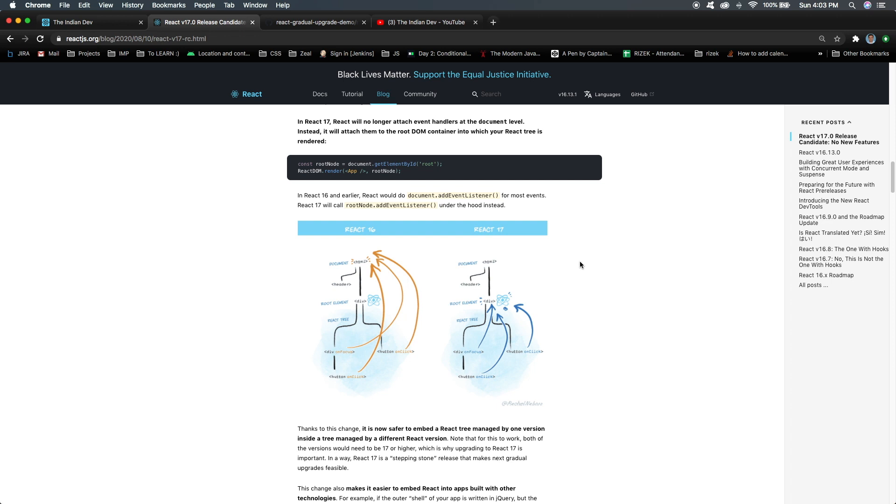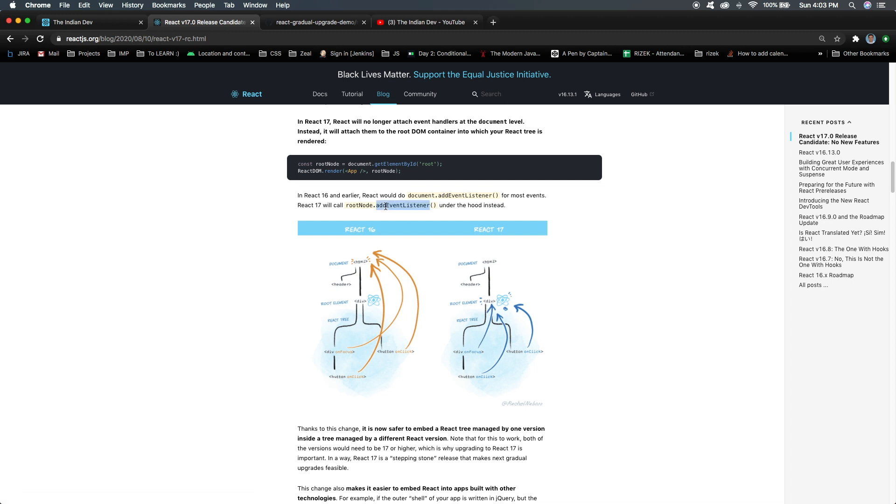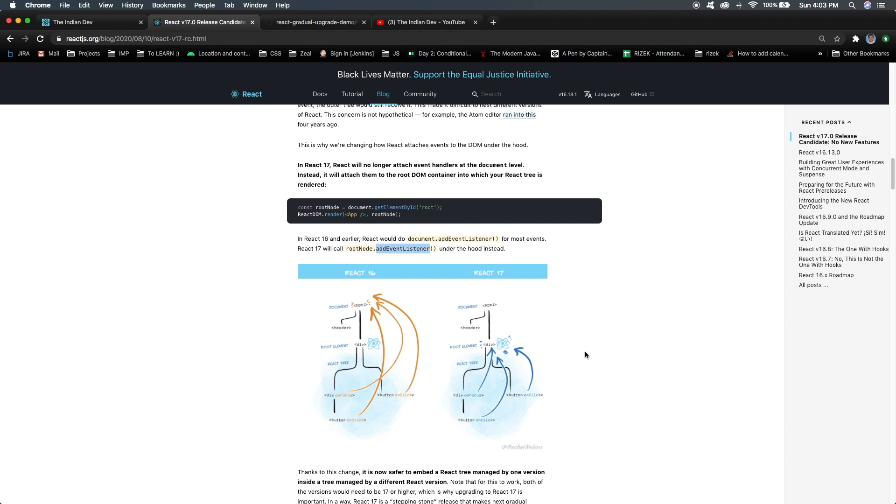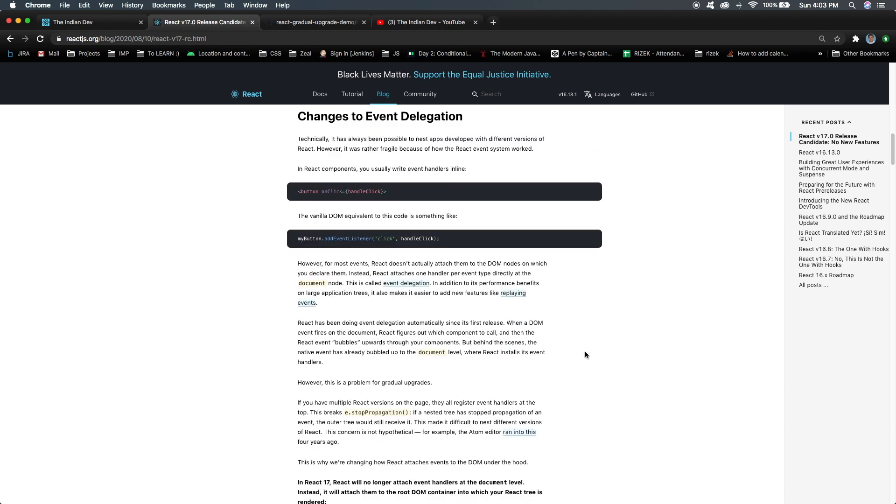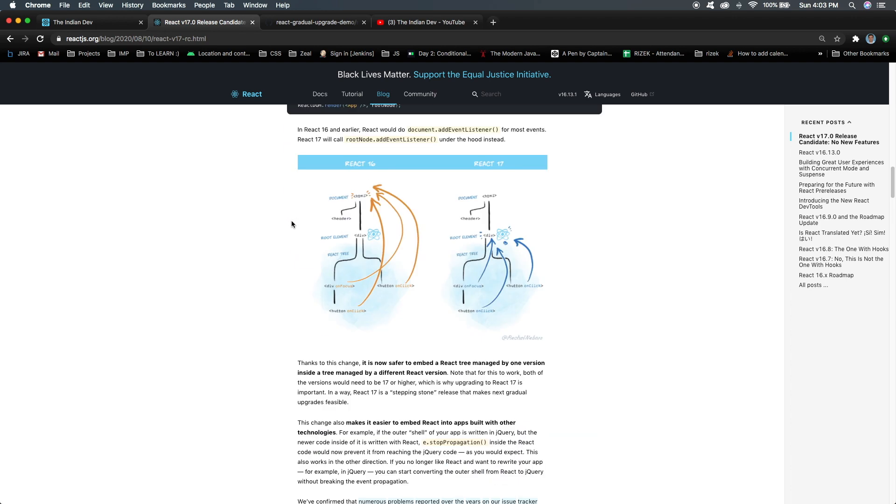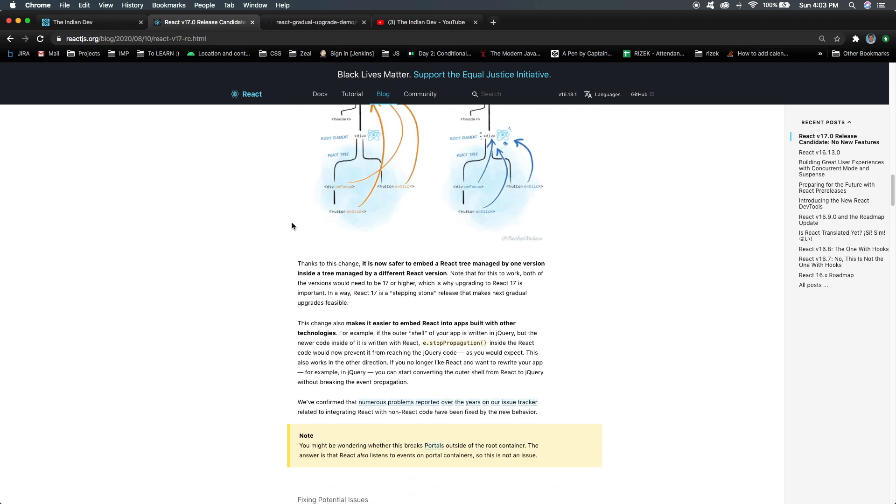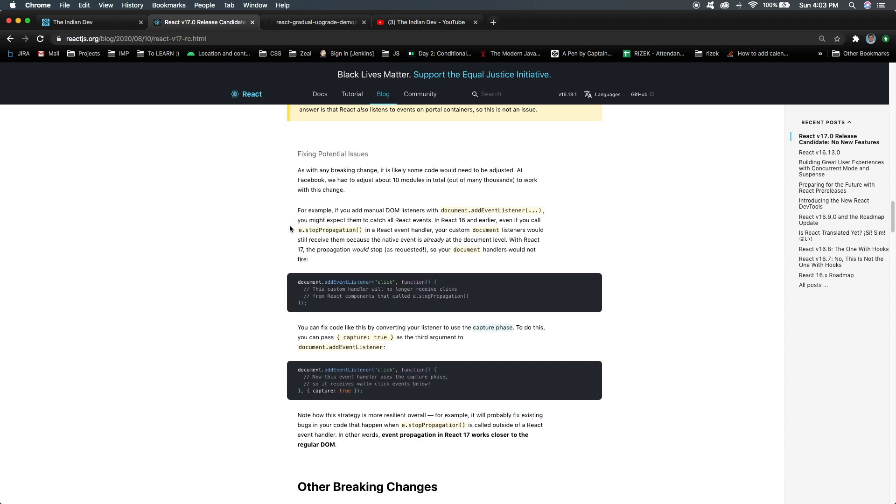This was being followed in previous React versions, but as I've discussed, in a single application we can have multiple versions of React. In that case, our application can be more complex in terms of event handling. For that, event handling will not be focusing on the document - it will be dependent on the root element. Here you can see in React 17 version, the event listener will be added to the root node only. It's a good thing to have in terms of gradual upgrades, so it was a necessary requirement.